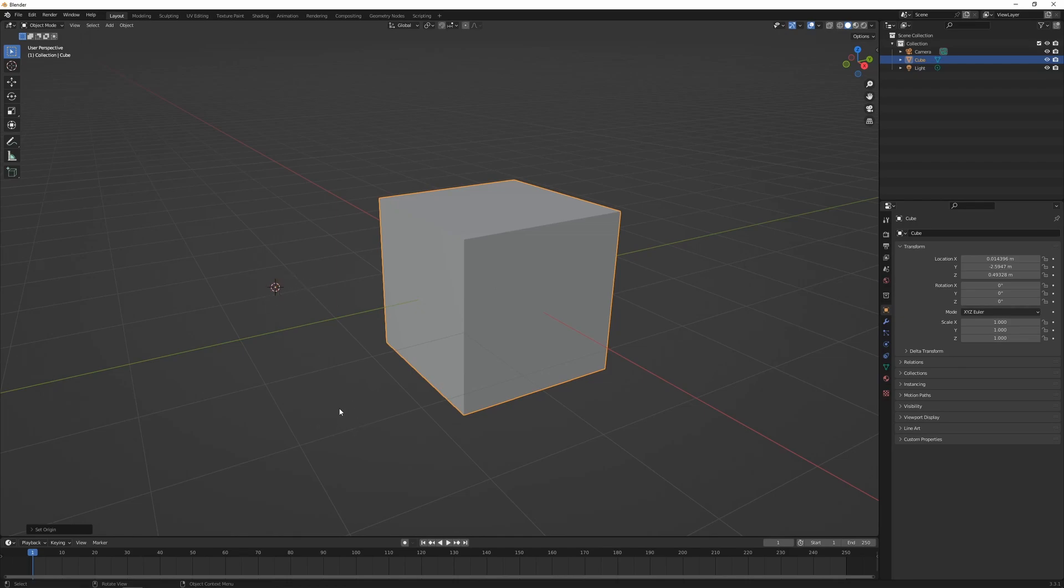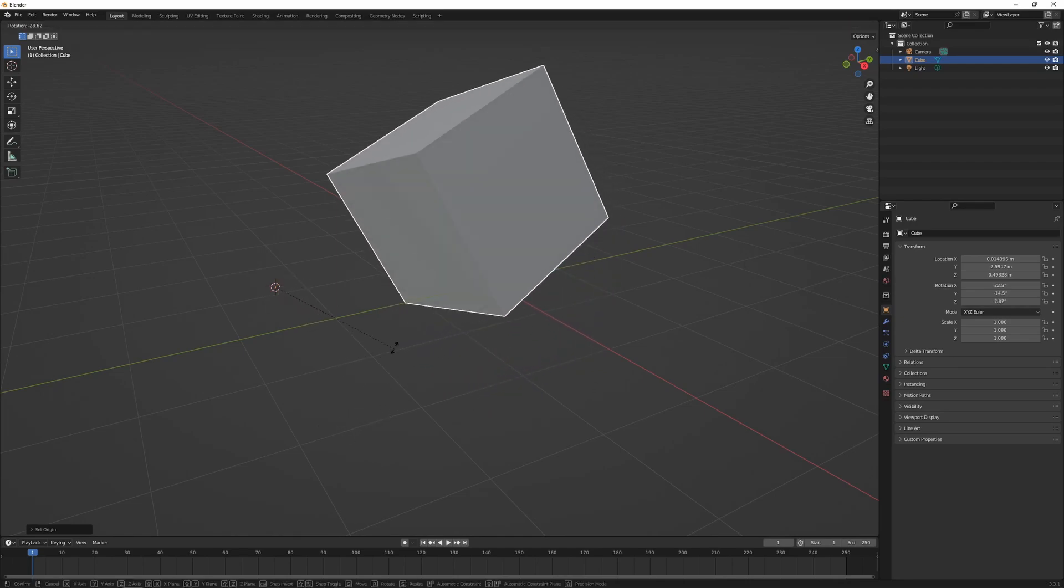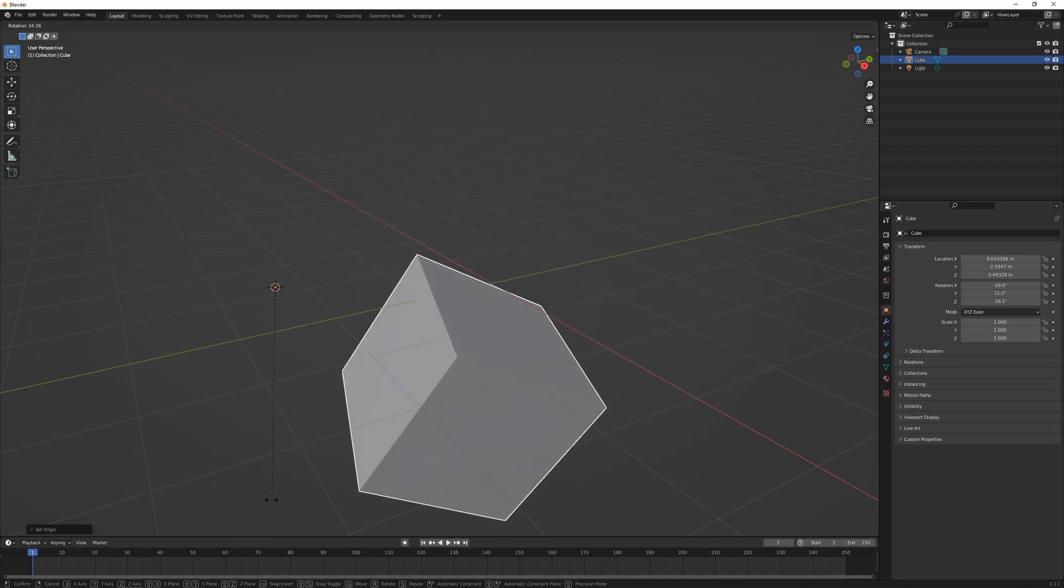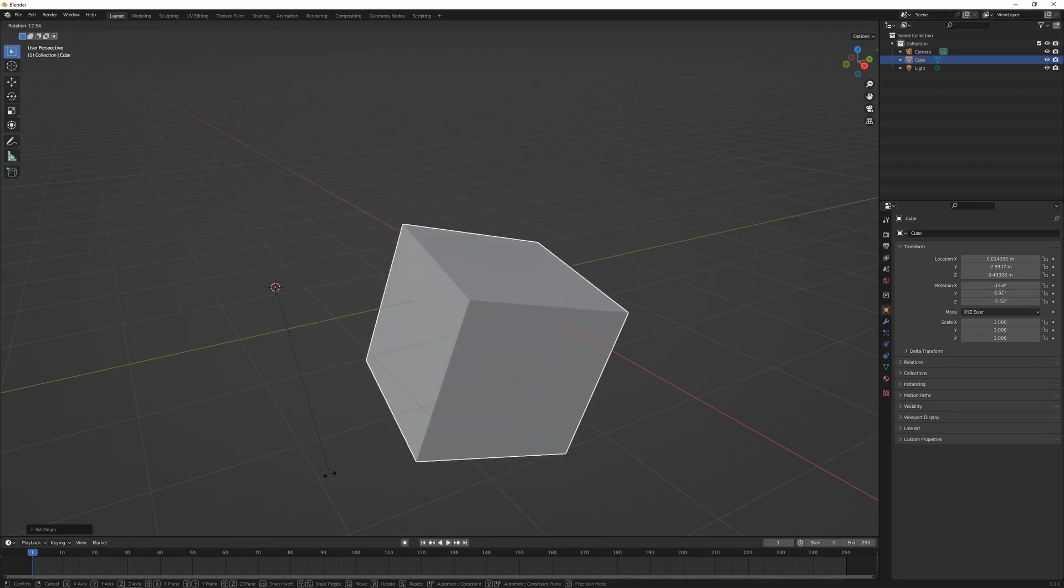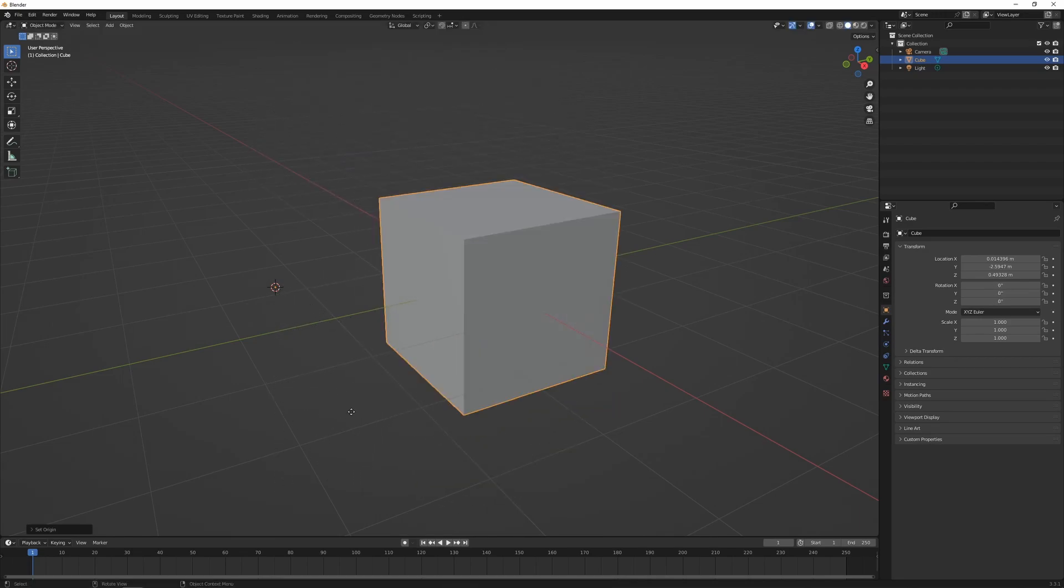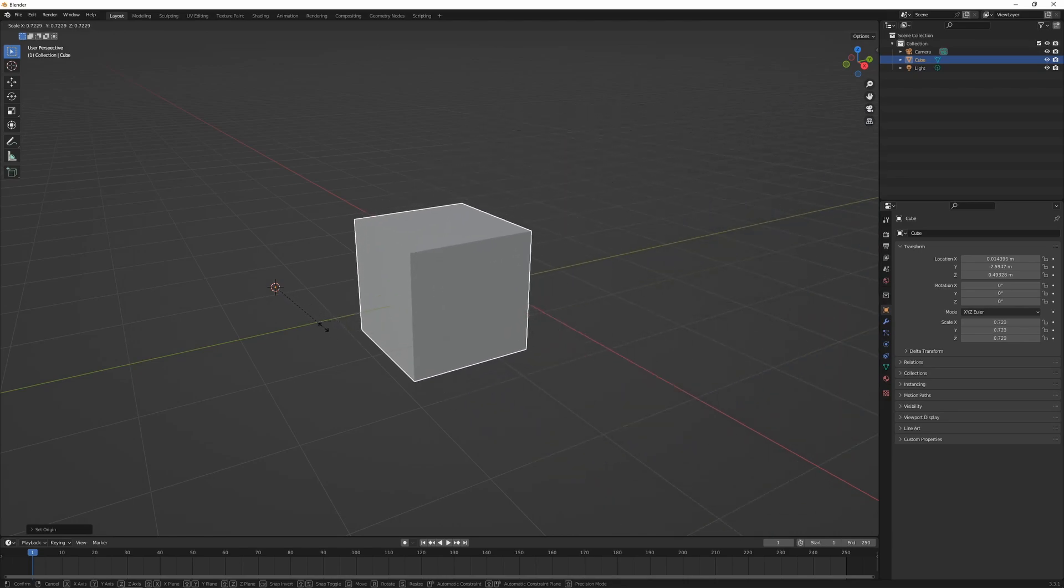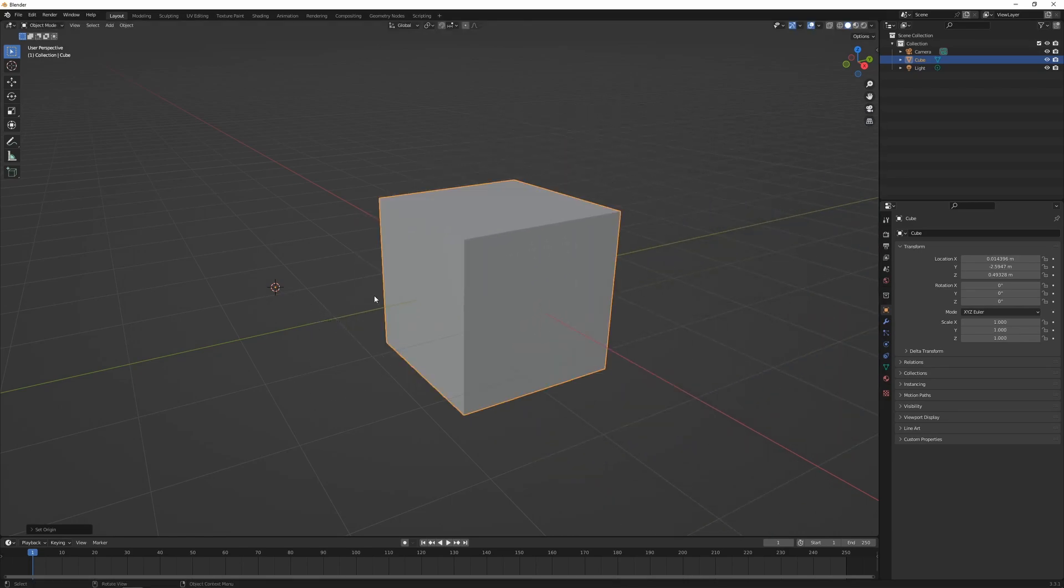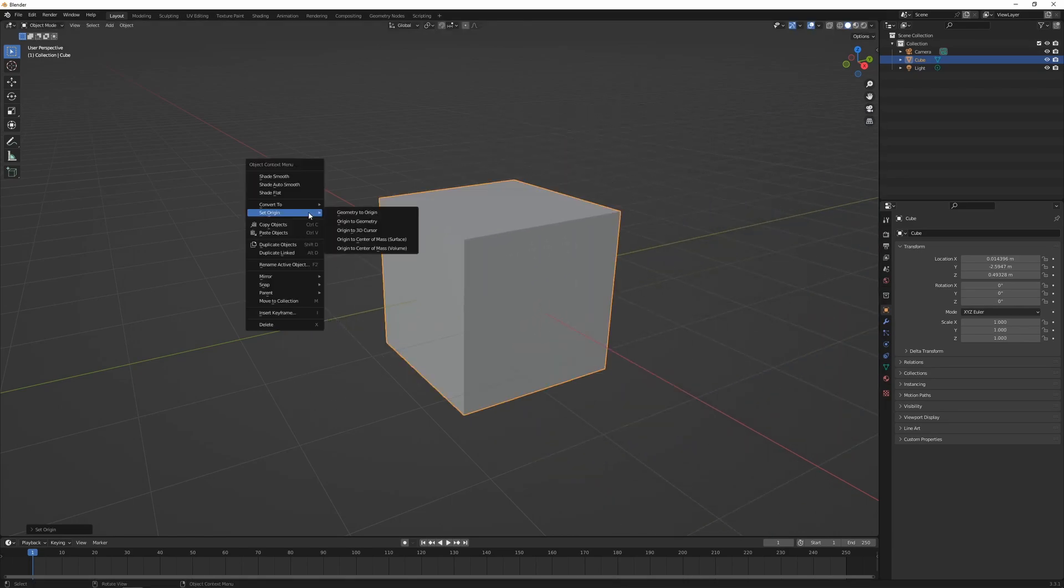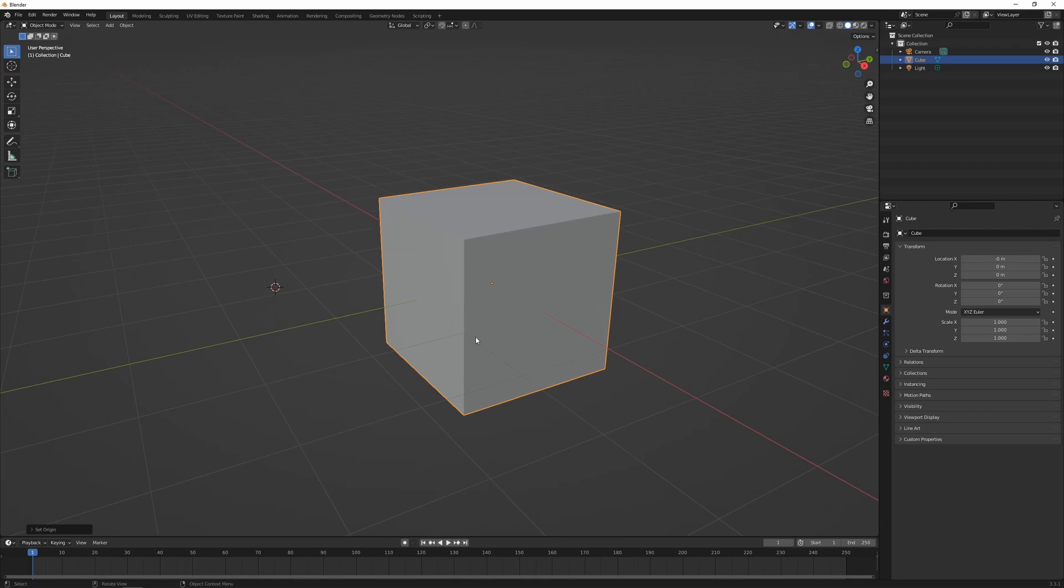Now if we rotate the object, it's going to rotate from that point, same as if we move it or scale it. If we right click again, Set Origin, we can move the origin point back to the geometry. So if we go Set Origin, Origin to Geometry, that's going to detect the center of our cube and put the origin back to where it was before.